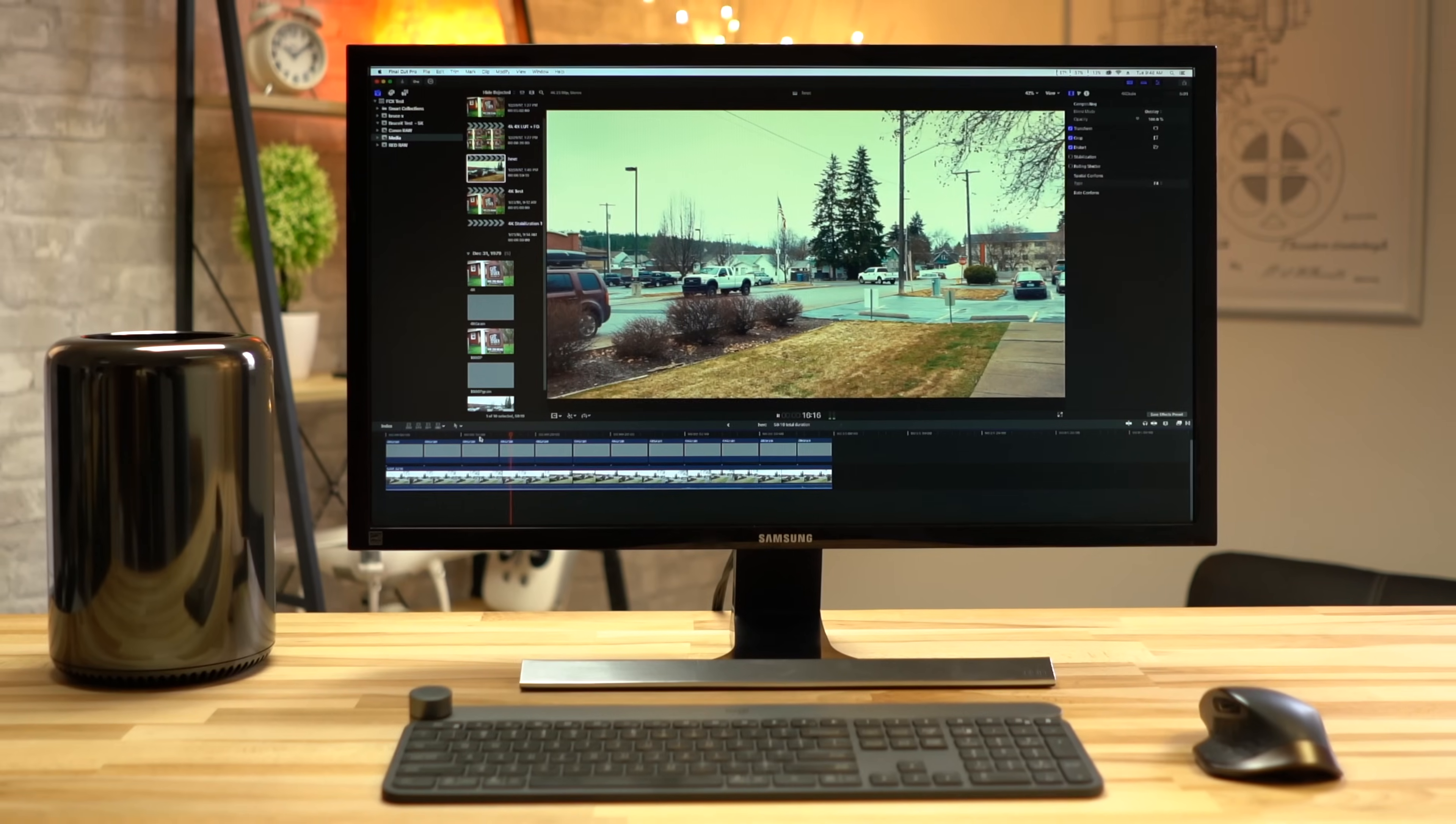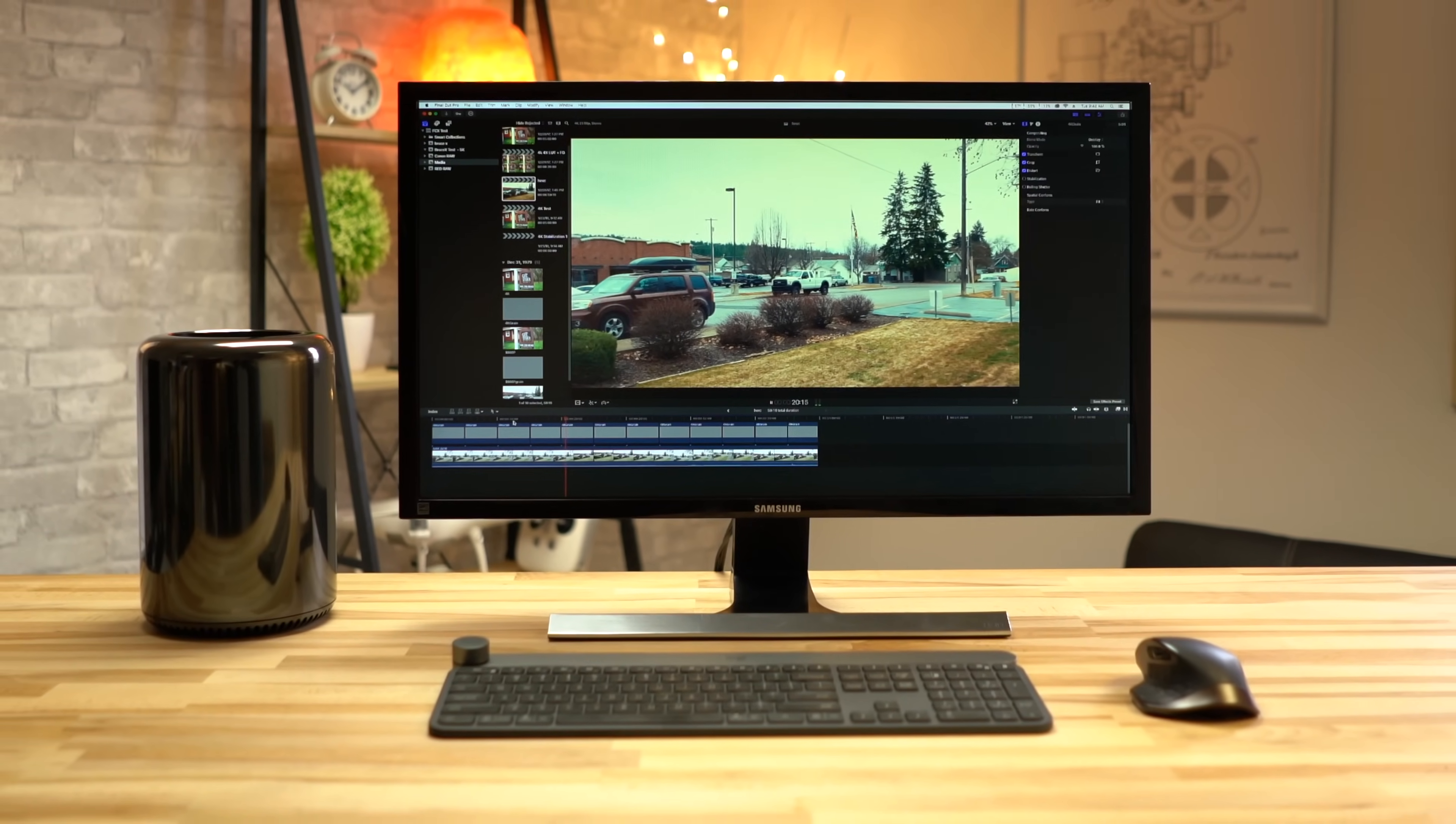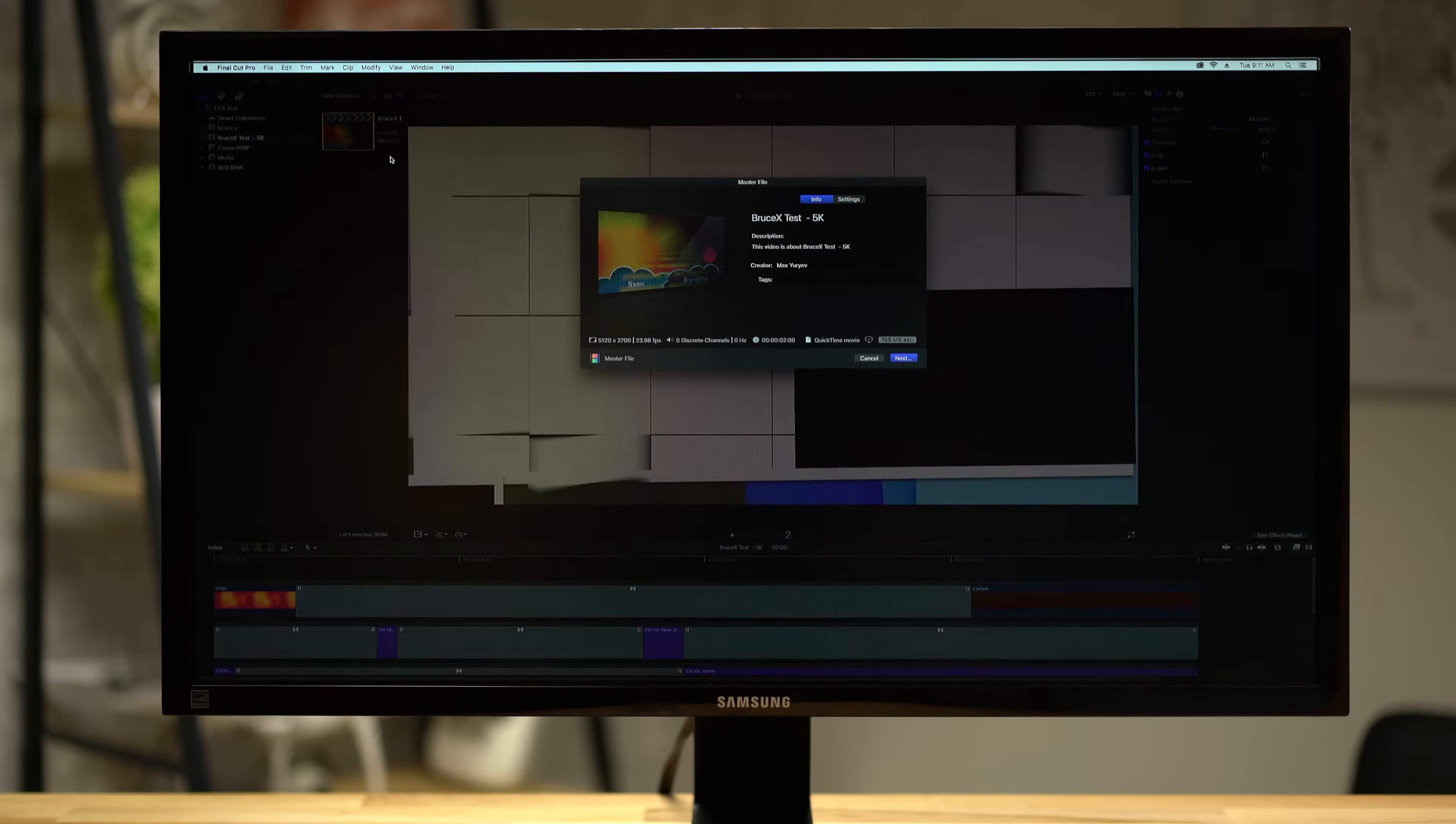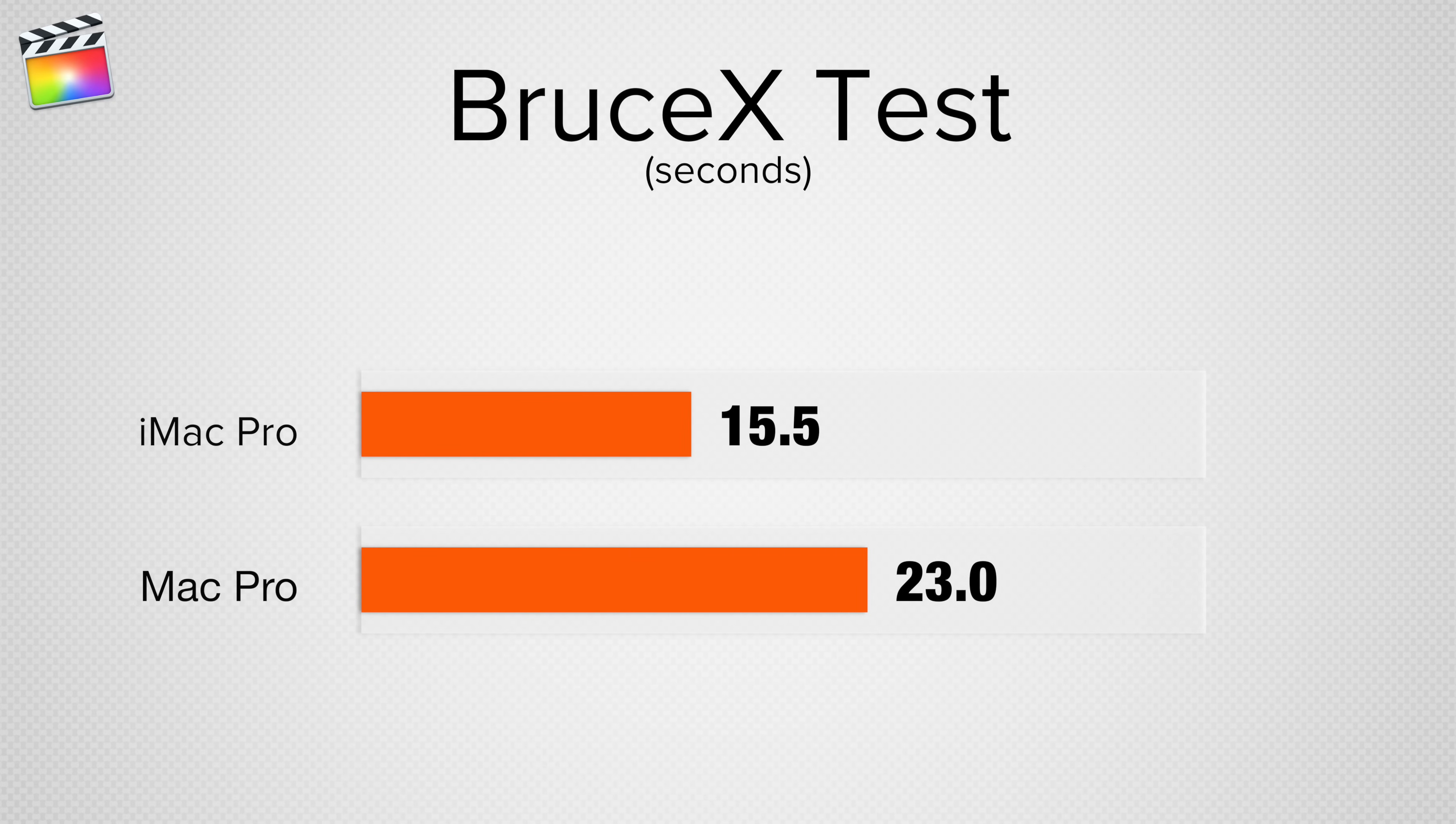Kicking off today's comparison we're going to start off looking at the performance in Final Cut Pro and then we'll move to Premiere Pro. In Bruce X, a rendering benchmark for Final Cut, the iMac Pro was just over 40% faster, even though it only has a single graphics card compared to the Mac Pro's dual graphics cards.